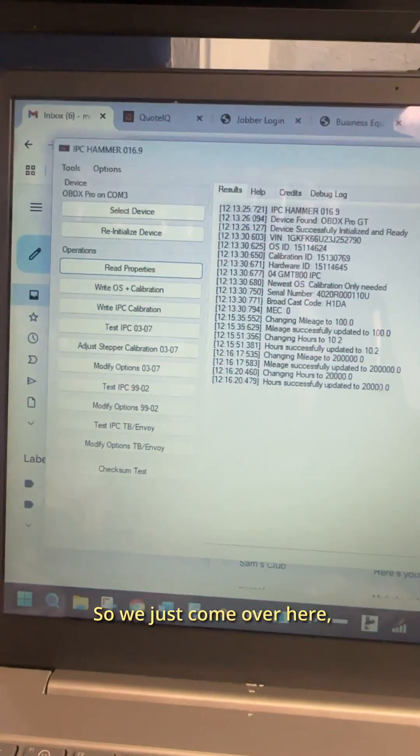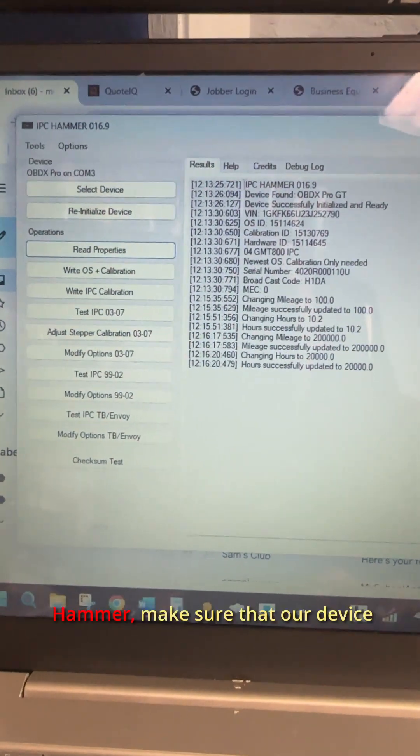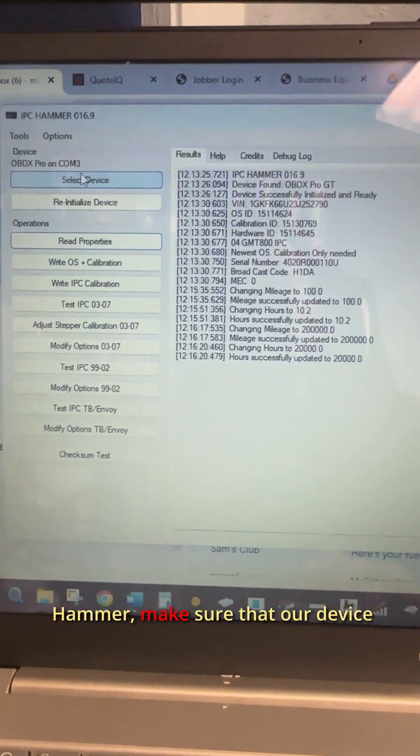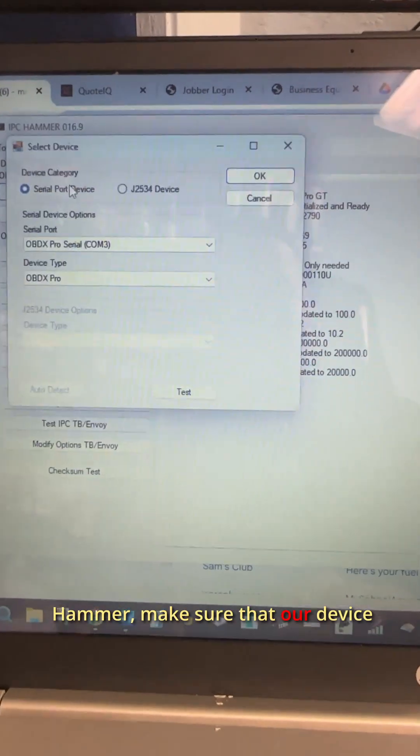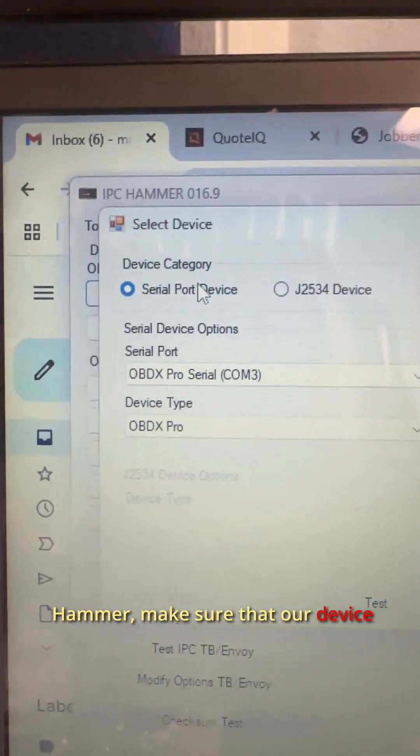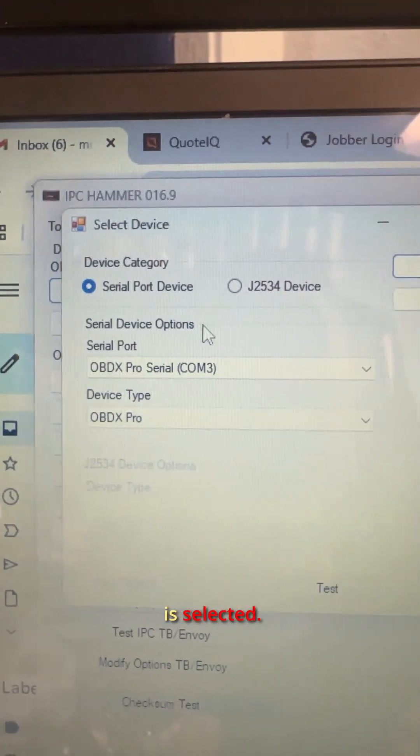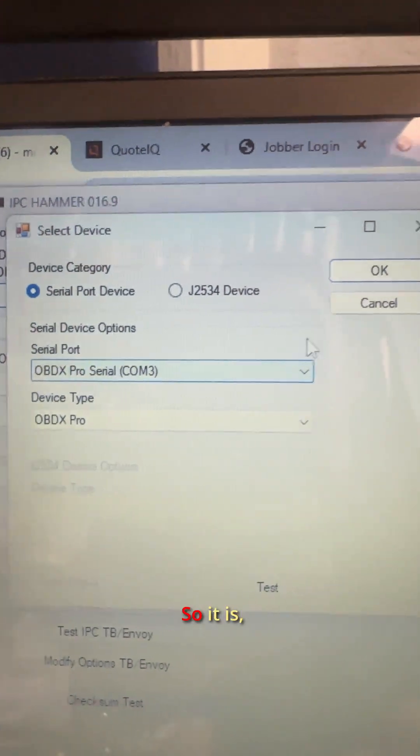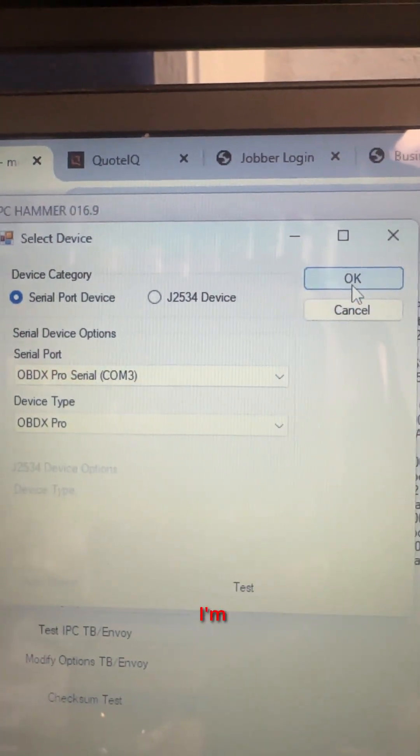So we just come over here to IPC Hammer, make sure that our device is selected. So it is.